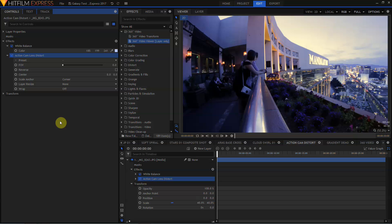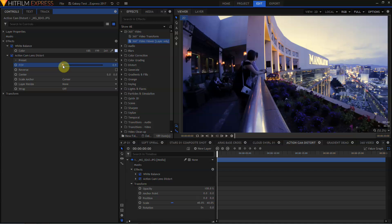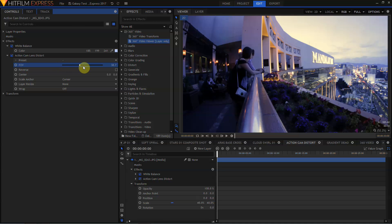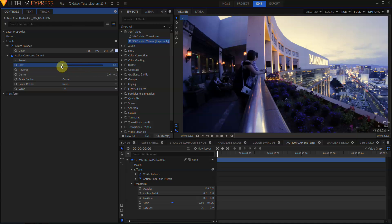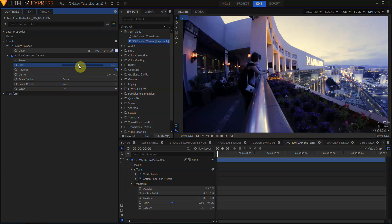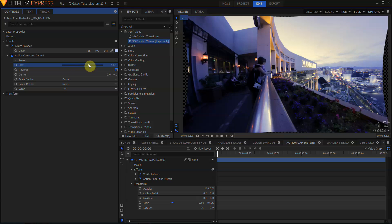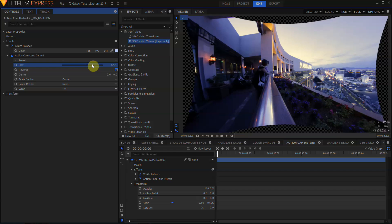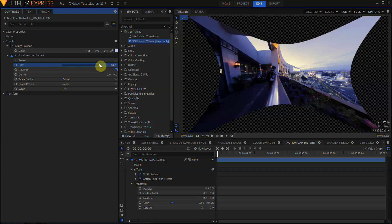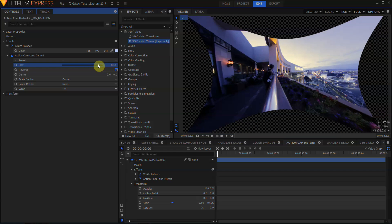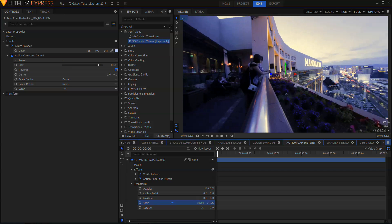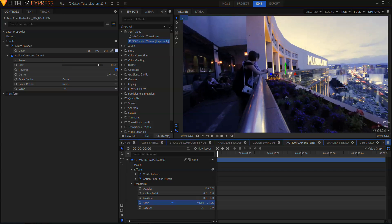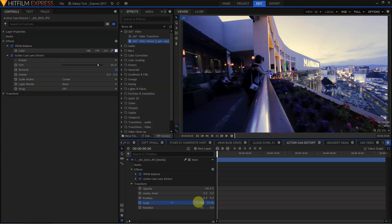Also in HitFilm Express 2017 is the action cam lens distort. The effect in its default mode is intended to add distortion to effects to match to fisheye footage such as that from a GoPro. But by reversing the effect, you can remove the lens distortion from GoPro or other fisheye type lenses. Removing heavy distortion will require you to resize and recrop your frame, but definitely removes a lot of the distortion caused by extreme wide angle lenses.